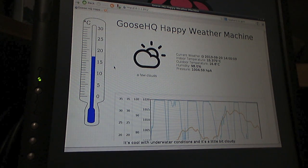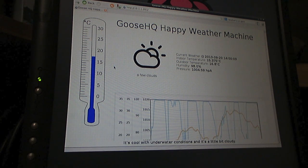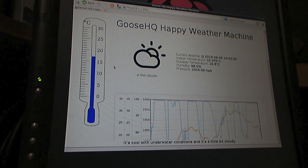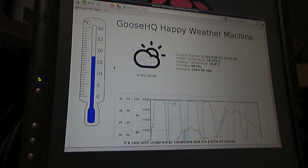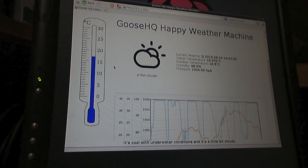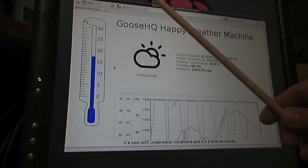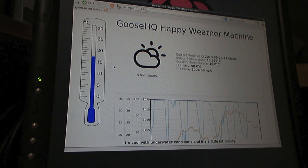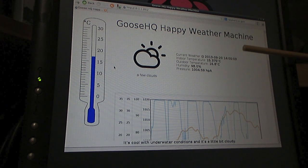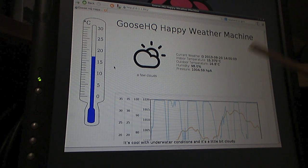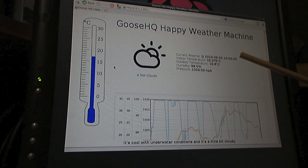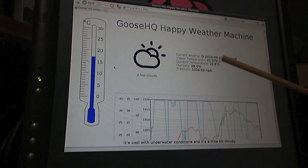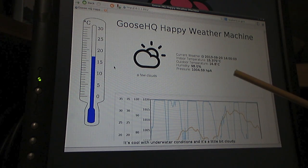So we're inside now just having a quick look at the results of the board. Basically the information that that board is collecting I've turned into a website that I can access externally. Although here you can see I'm only doing it internally so as not to give away my web address. You can see here these are the different fields that I'm actually collecting at any given time: the time that the last reading was taken, the indoor temperature, the outdoor temperature, the relative humidity, and the pressure.